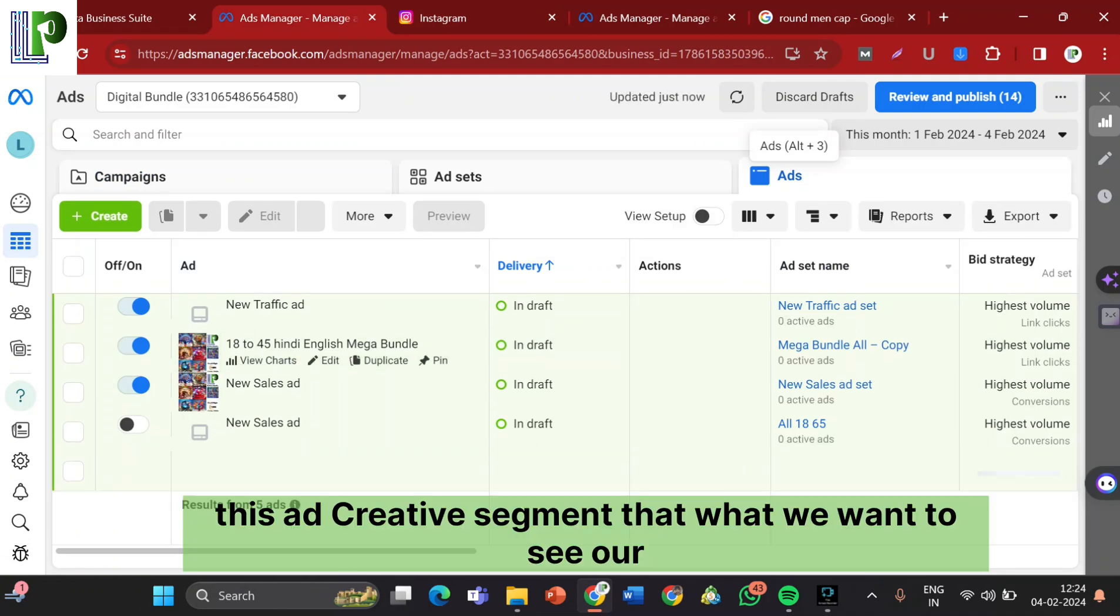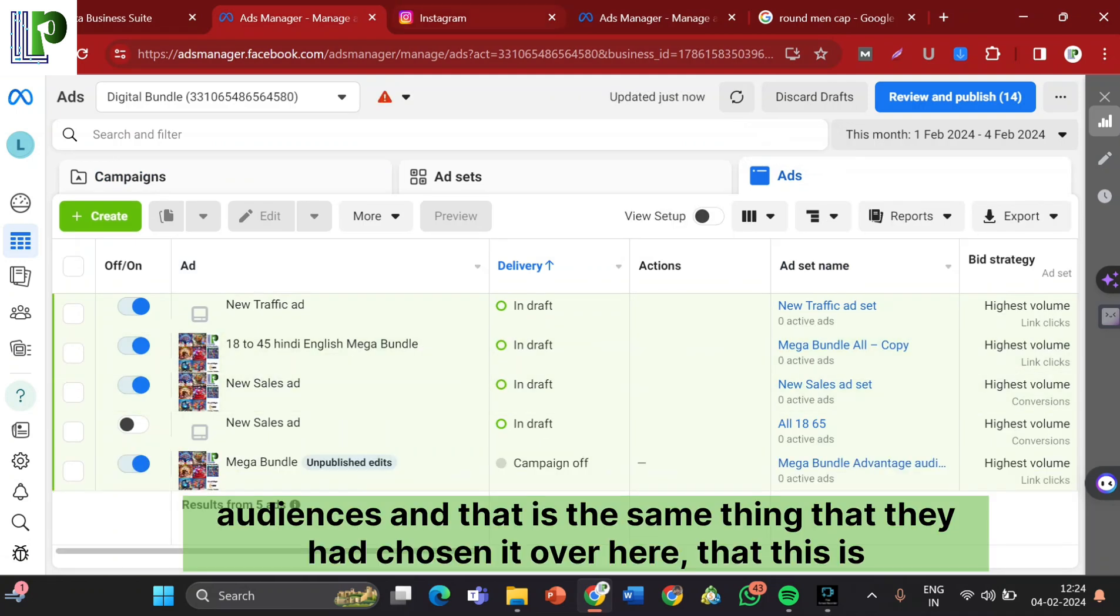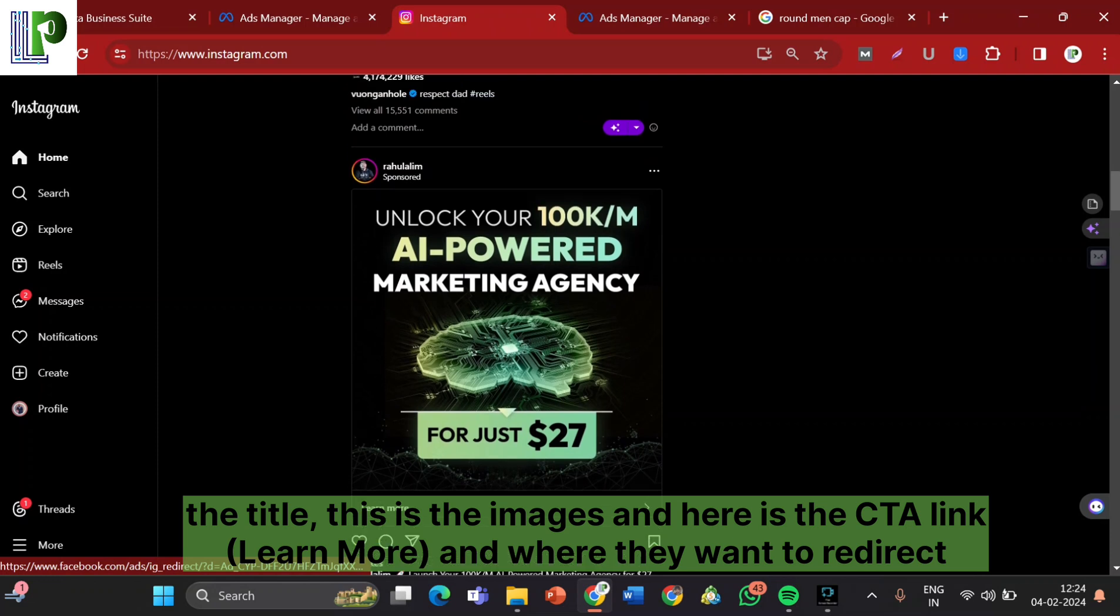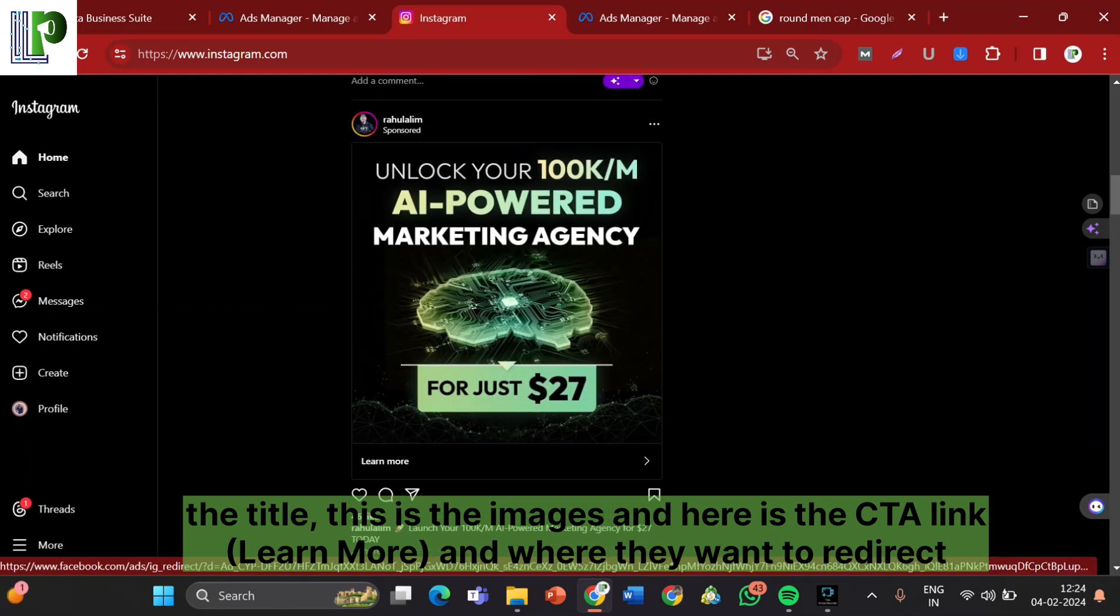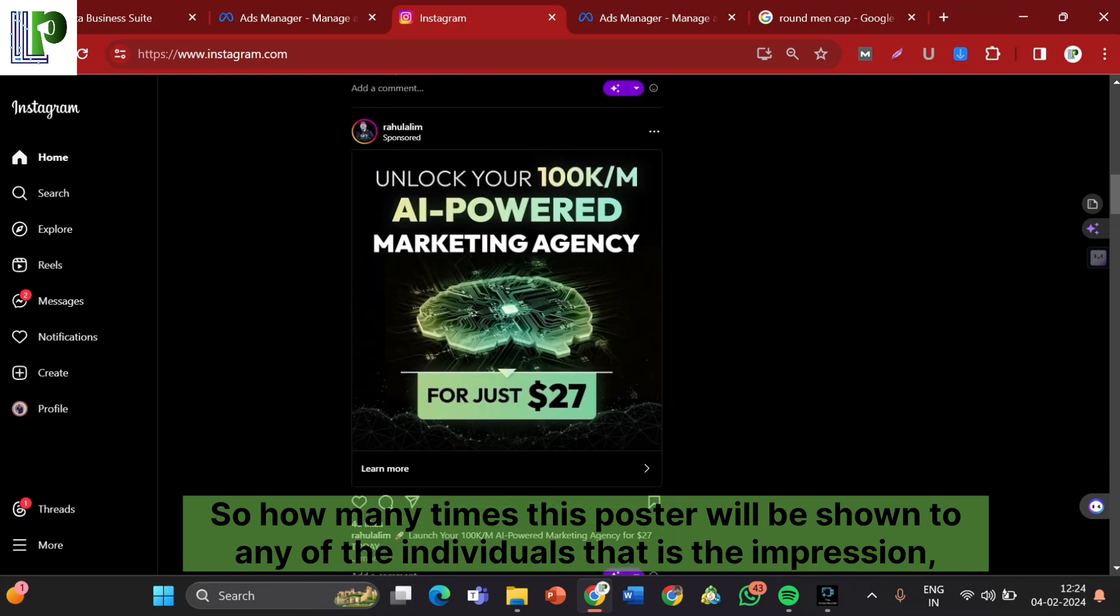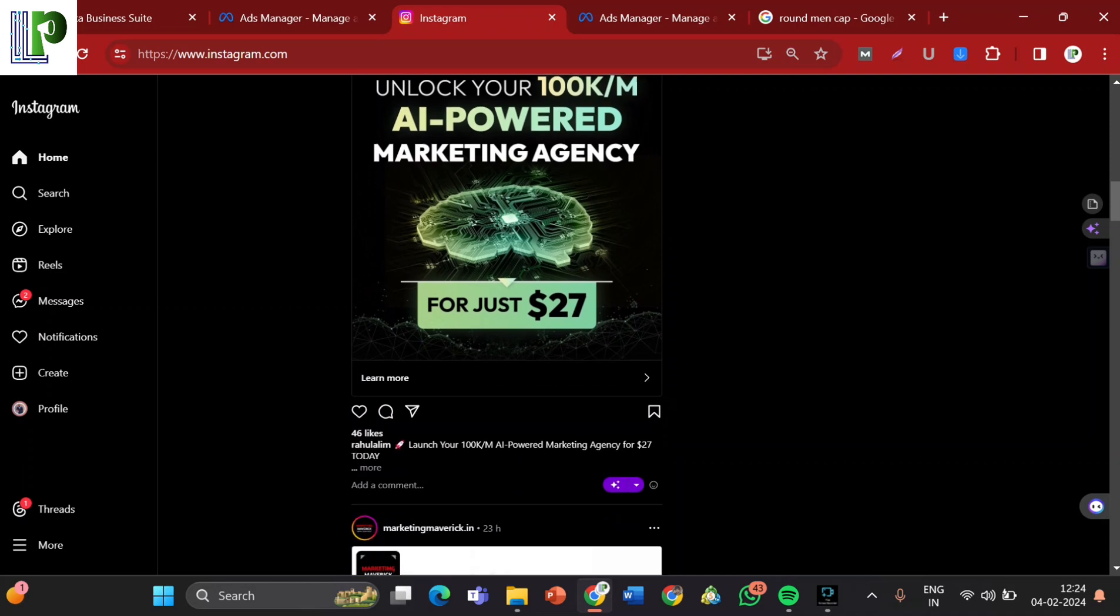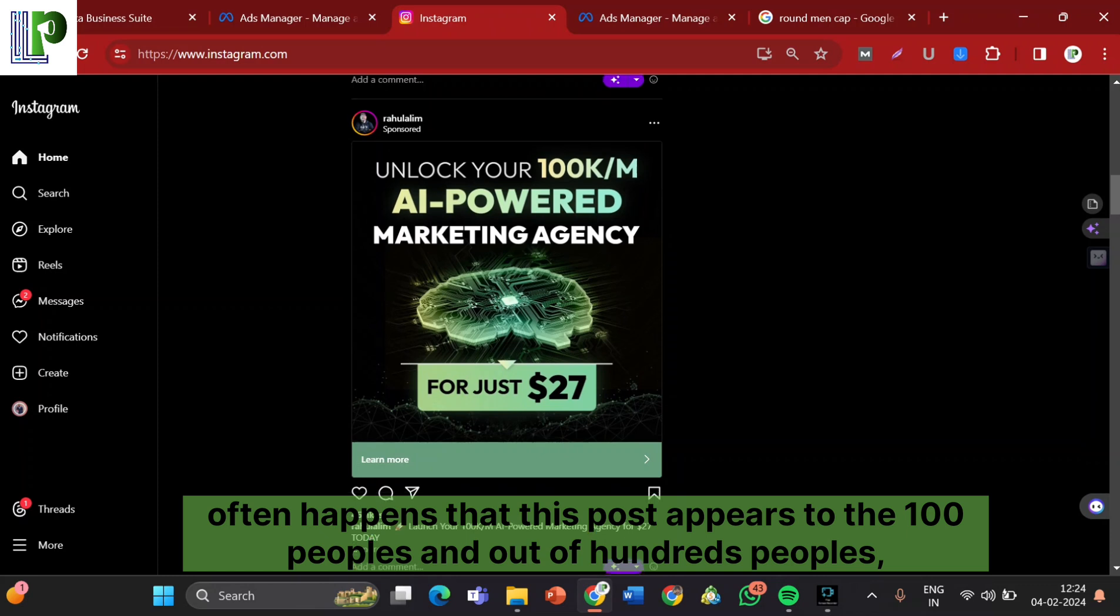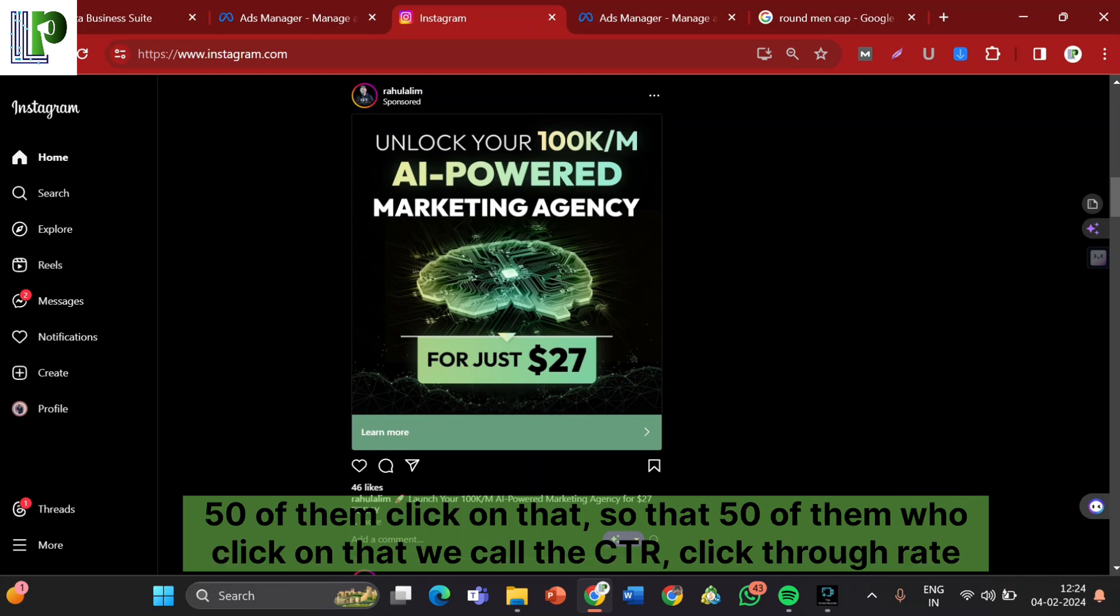Like this ad creative in this segment, we had the ad creative segment that what we want to show to our audiences. And that is the same thing that they had chosen it over here. That this is the title, this is the images, and here is the CTA link and where they want to redirect their users. So how many times this poster will be shown to any of the individuals, that is the impression. The number of times this will appear on the person's feed.